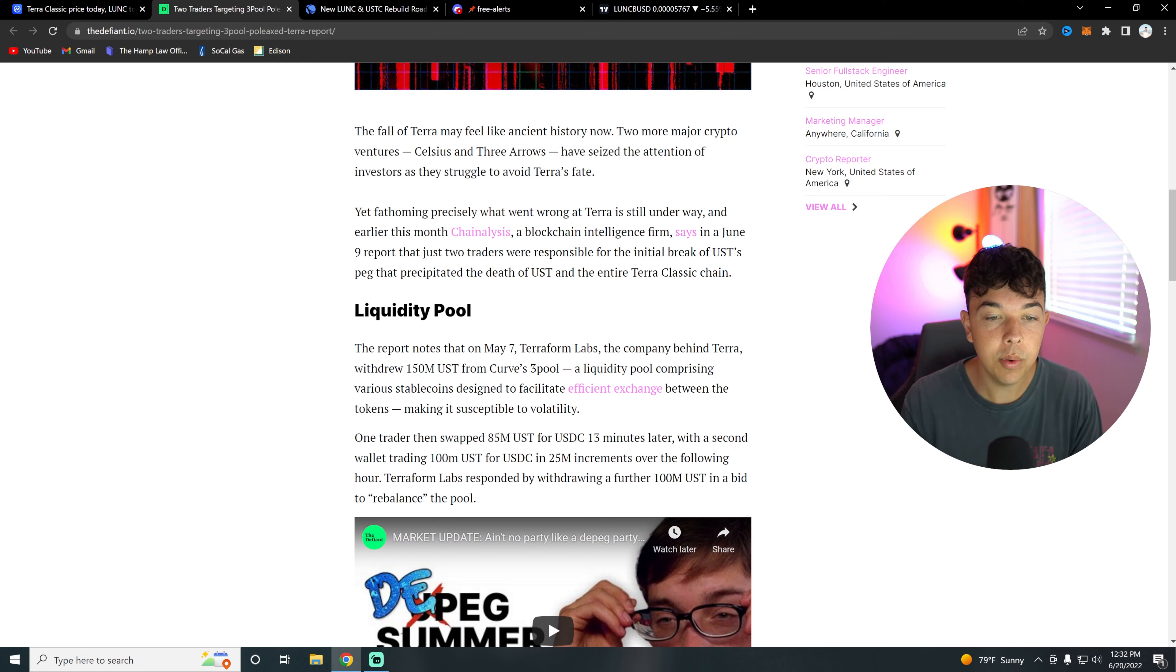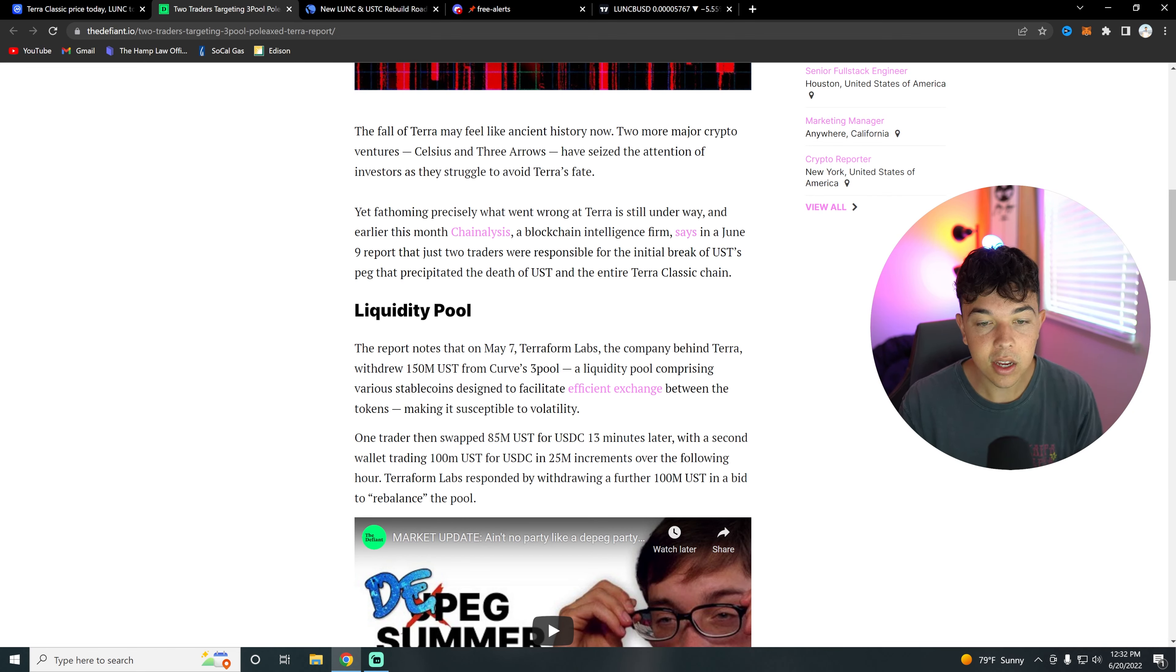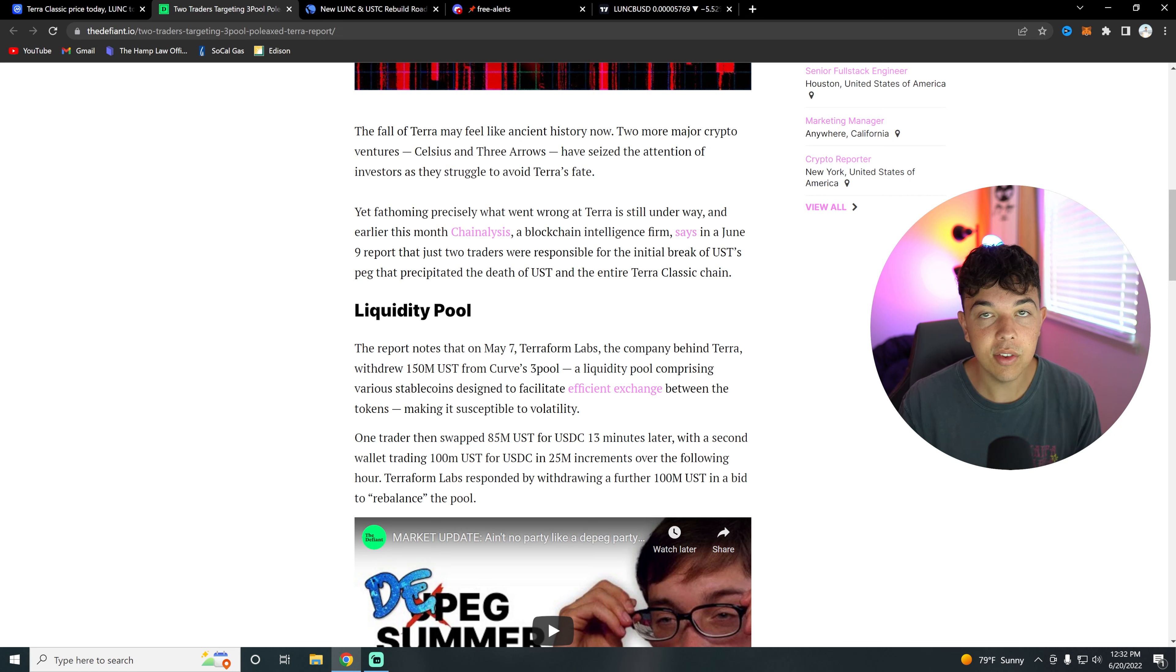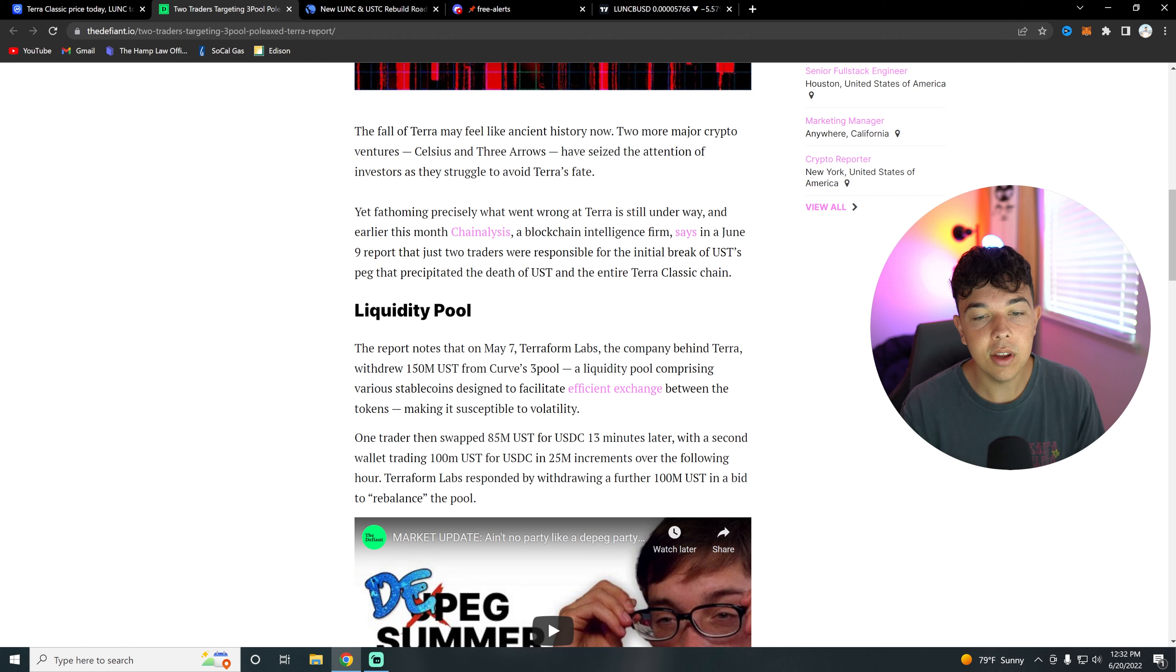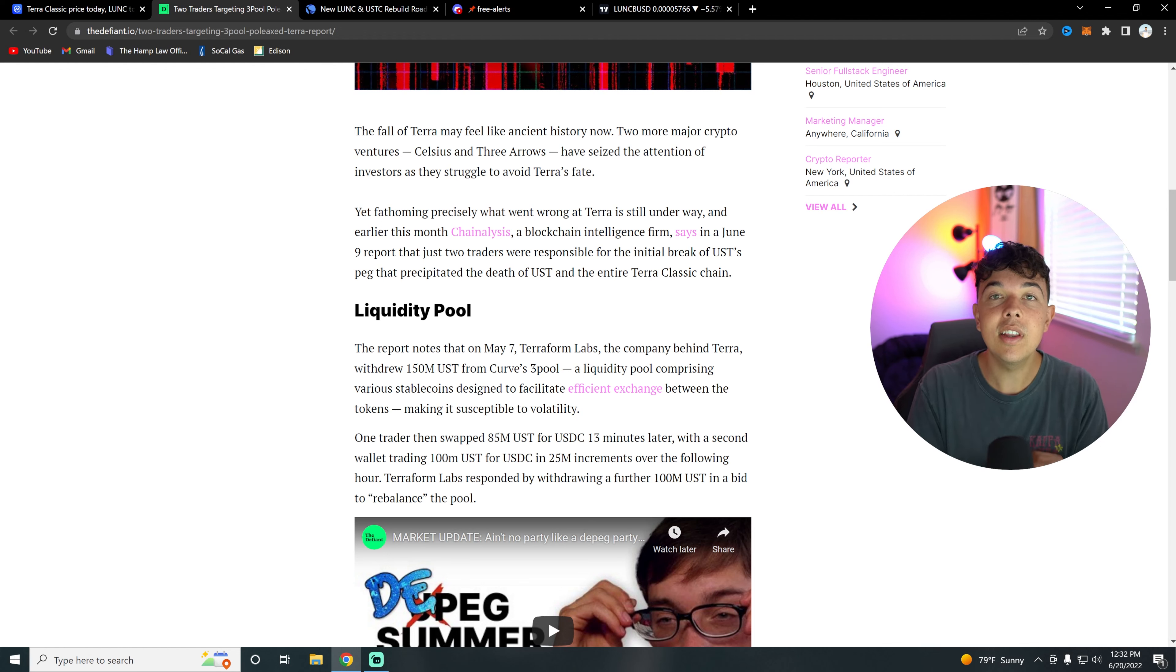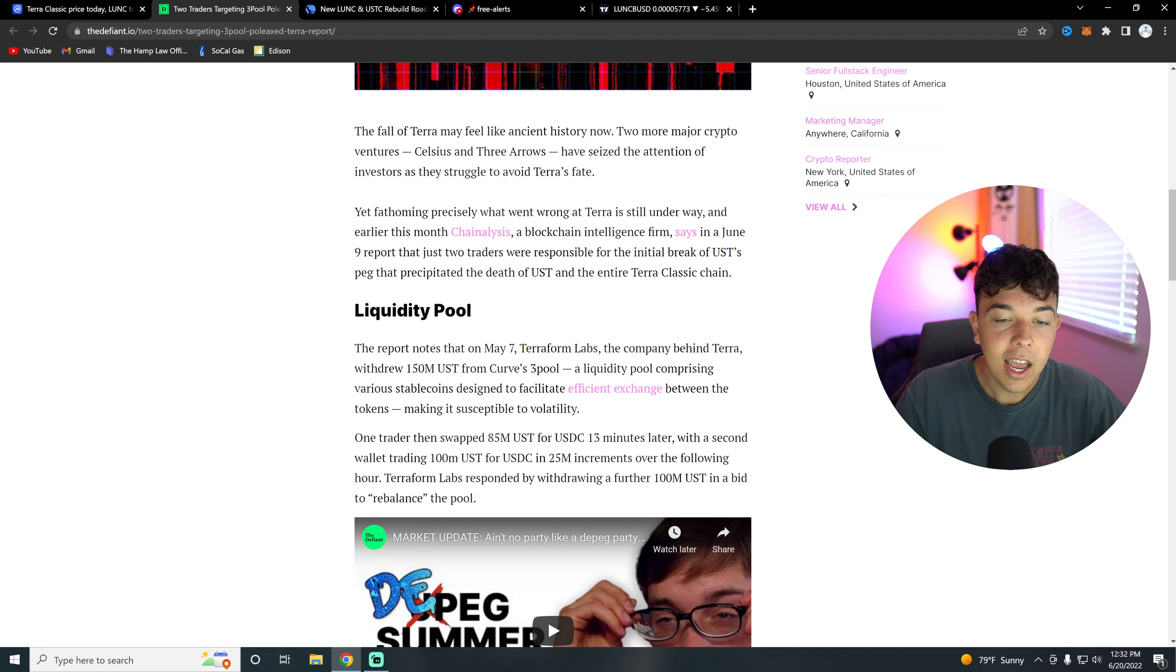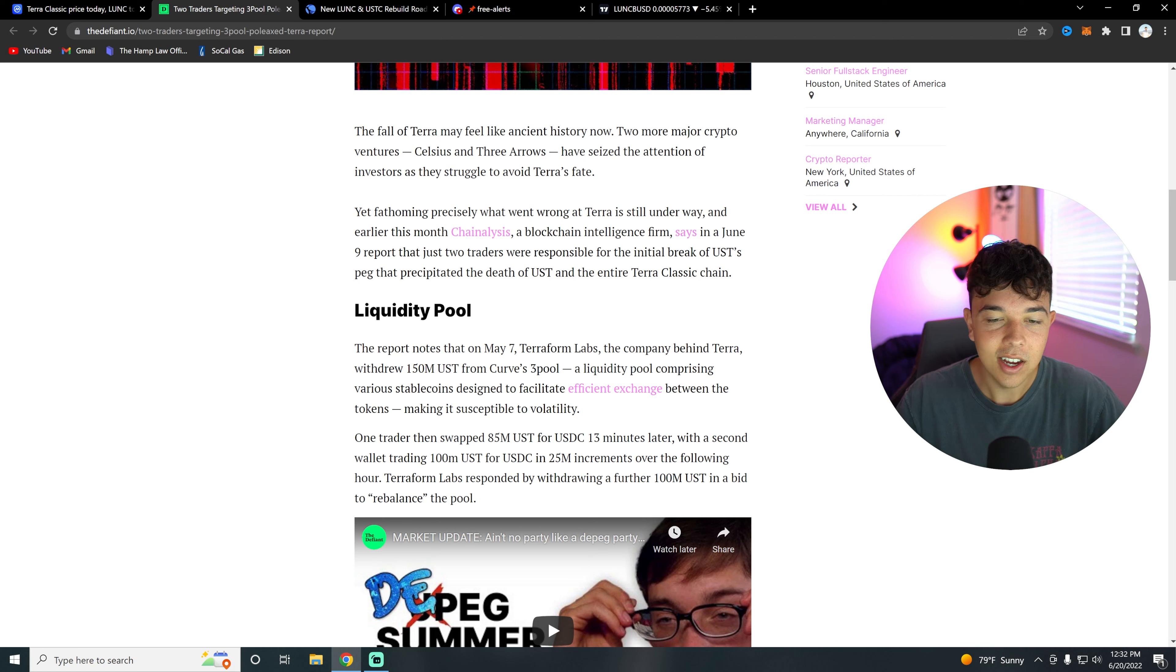Basically, Terraform Labs withdrew about 150 million UST from Curve's 3Pool. As well as two traders then swapped 85 million UST for USDC 13 minutes later, and a second wallet trading 100 million UST in 25 million dollar increments over the following hour.